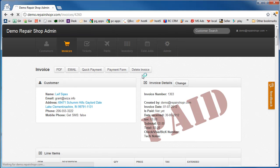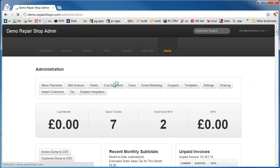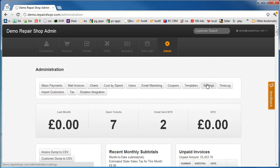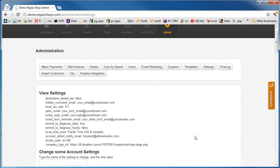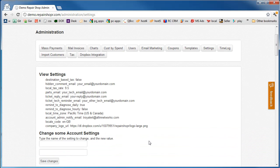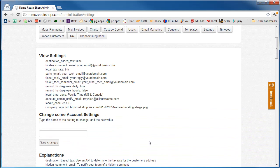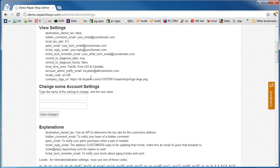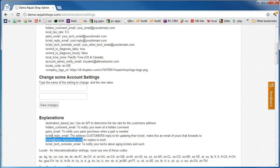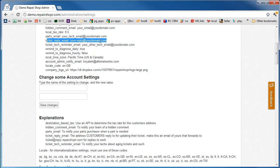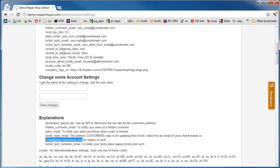So back on the admin settings. One of the ones that may need some explanation here is the inbound email. There isn't actually a setting for that, but what you need to do is take your ticket reply email, which you'll see here, and set it to something at your domain that you're able to forward to our ticket system. You forward the email to this address, and then the two-way email is going to work.